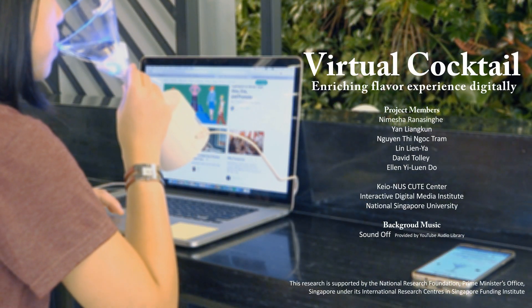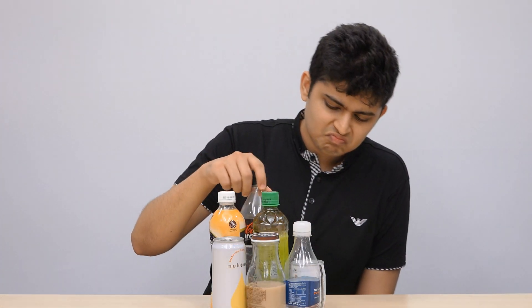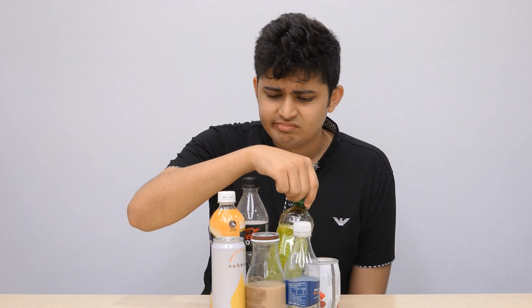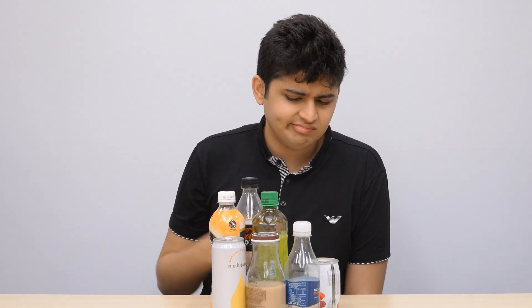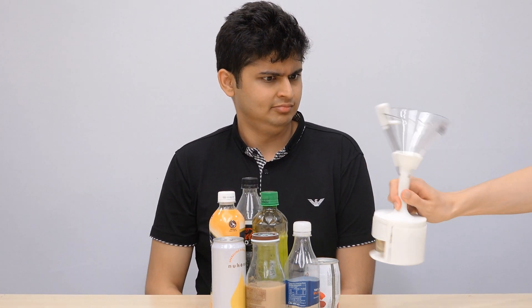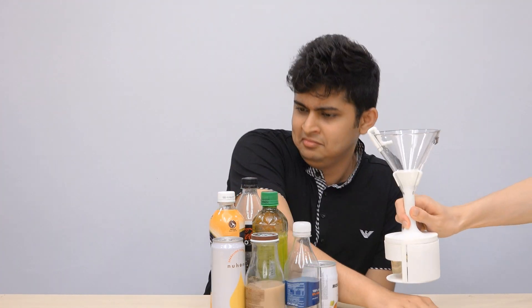In our daily life, why is it so hard to have an ideal drink? They're either too sweet or not as sour as we want. Here we provide you with a solution to create your own drink with our virtual cocktail.